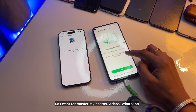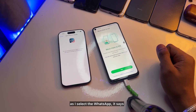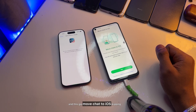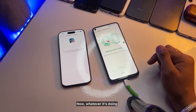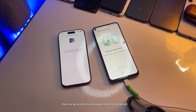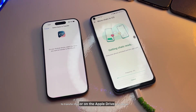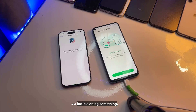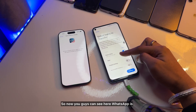Now it shows all the data you can transfer from Android to iPhone. I want to transfer my photos, videos, and WhatsApp. When I select WhatsApp, it opens the WhatsApp menu — click Move Chat to iOS and hit Start. It then begins making a backup of my chat, either to Google Drive or WhatsApp's servers.